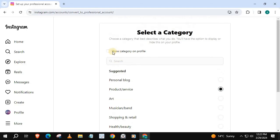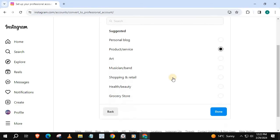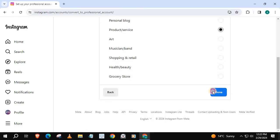If you want your category to be shown in your bio, put a little tick in this box. Press Done, then Continue.